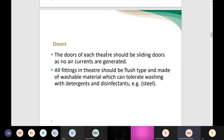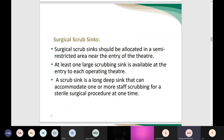All accessories required in the theater — such as the OR table and stairs — need to be made of material that is easily cleaned and disinfected using detergent. The surgical scrub sink required in the OR should have a specific specification: allocated in the semi-restricted area near the entry of each theater. At least one large scrubbing sink should be available at the entry to each operating theater. The scrub sink should be a long, deep sink that avoids splashes of fluid and accommodates one or more staff scrubbing for sterile surgical procedures at one time.